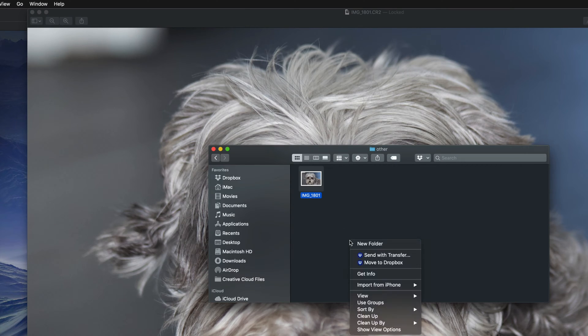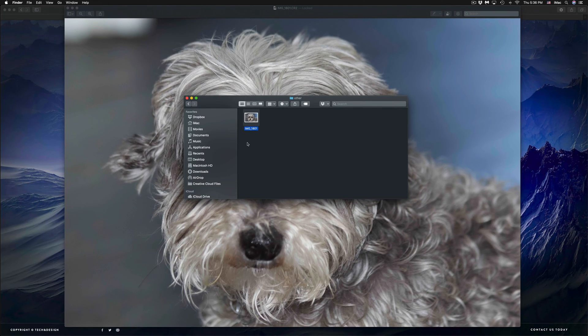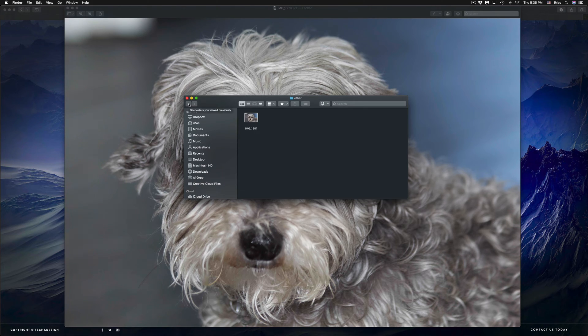We don't have to do this with Photoshop — we can just do it with Preview. Photoshop, yes, it has a lot more options and there's so much that Photoshop does. However, if you guys don't have Photoshop or just want to do it the quick way, this is the quick way to do it.